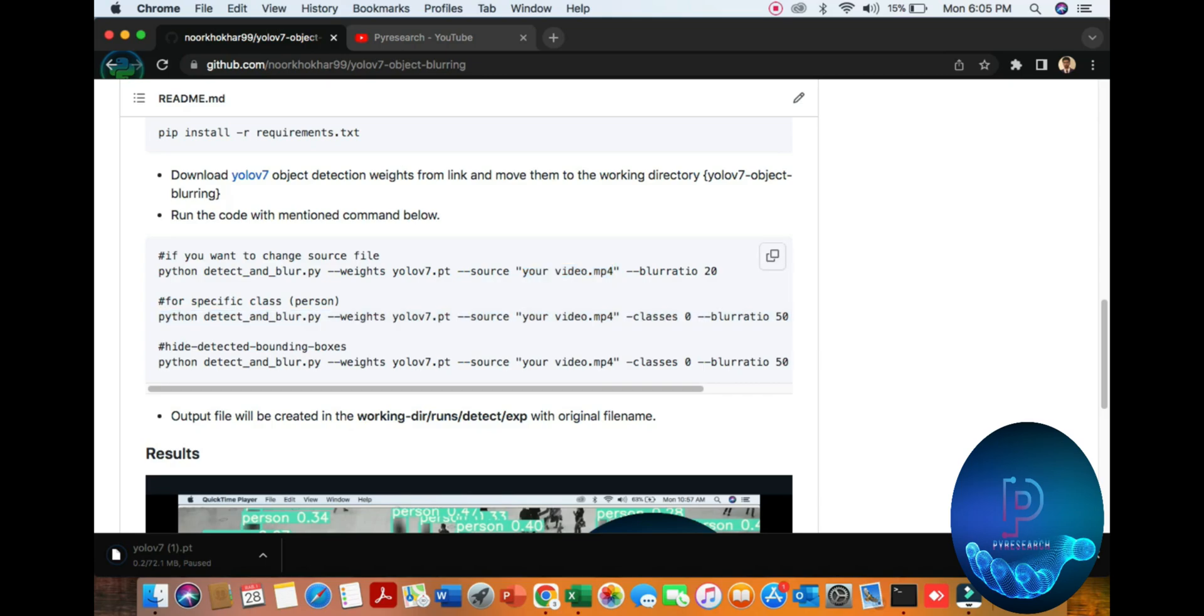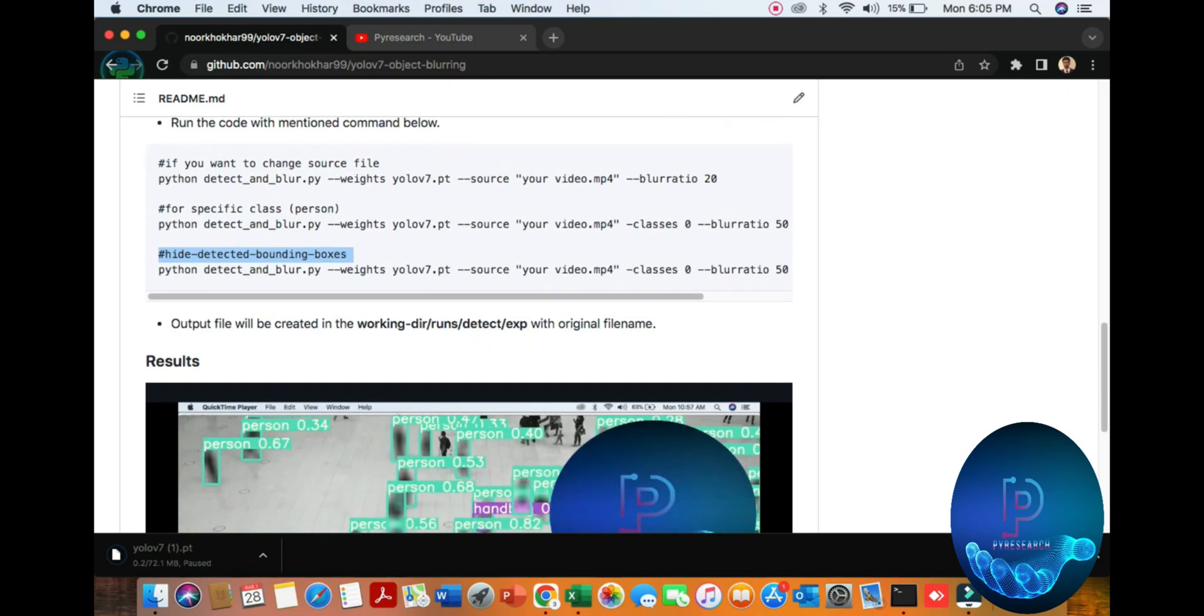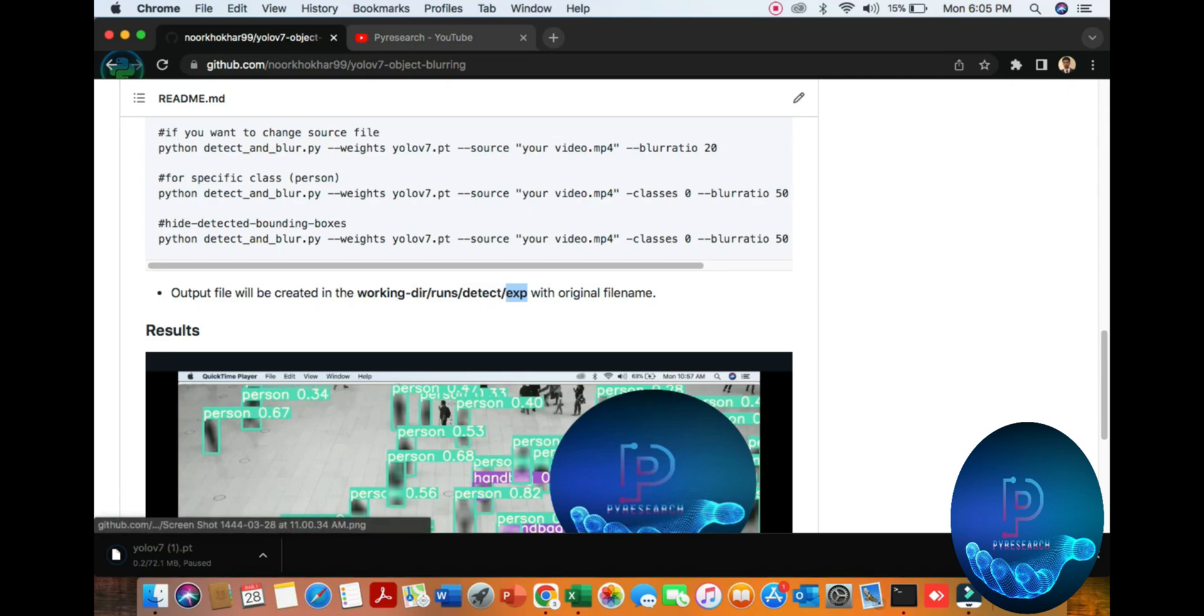If you want to change your source, you change your file name. You can also use your camera. So here you can see person classification, here your bus is 50% pillar ratio, 50-20 pillar ratio. After the output, result is in work directory runs detection export.